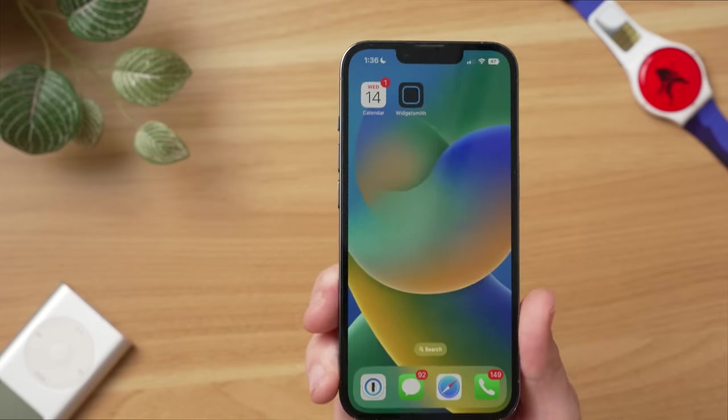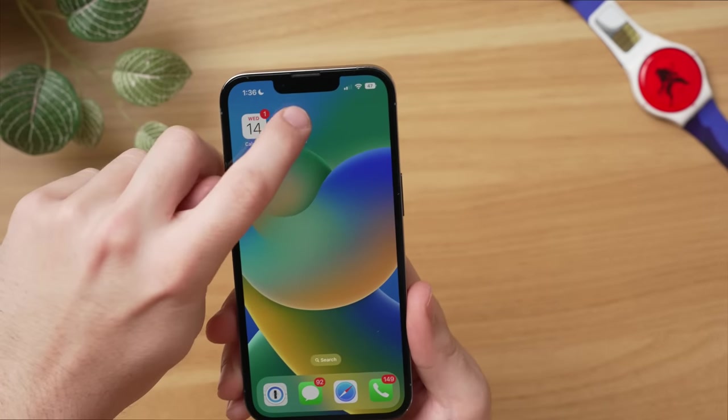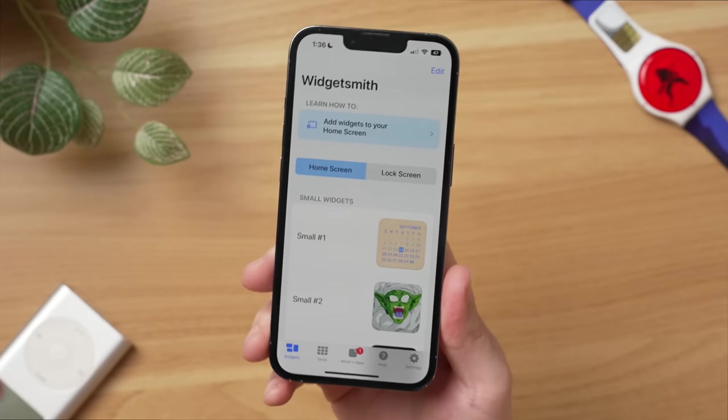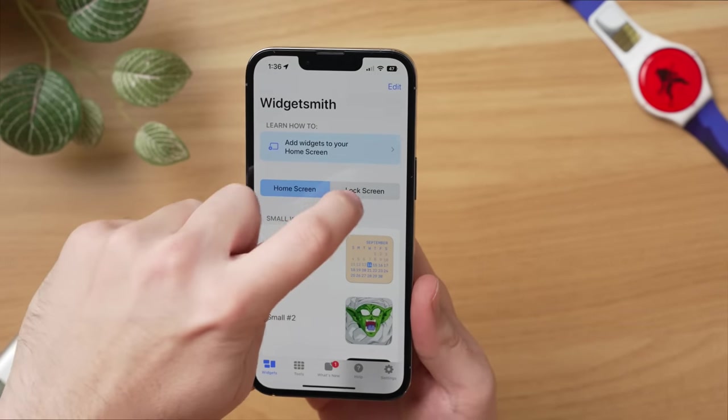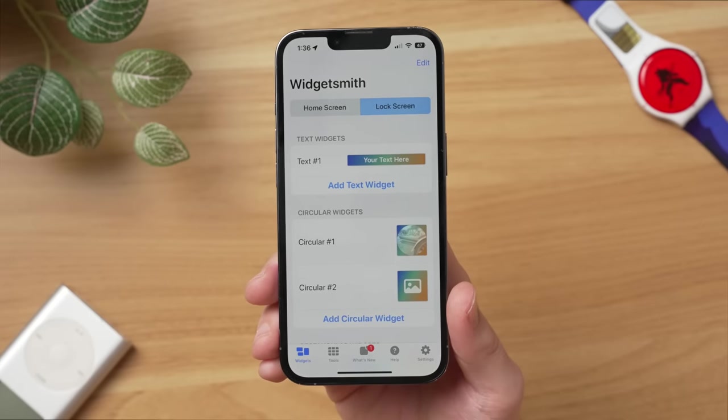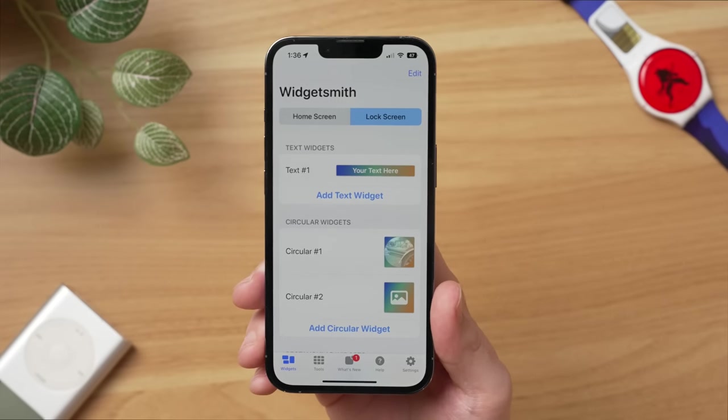Remember at the beginning of the video I said you need to download an app called Widgetsmith — well, we're going to utilize that right now to really make your custom lock screen stand out. Go ahead and find the Widgetsmith app and open it. By default, you can customize widgets for the home screen, but we're talking about the lock screen here, so go ahead and toggle over to 'Lock Screen.' Now we're actually going to be able to make our own custom widgets for the lock screen. If you download this app, your lock screen is really going to stand out — people are going to ask how you put a photo or text on your lock screen.